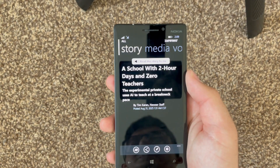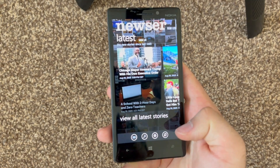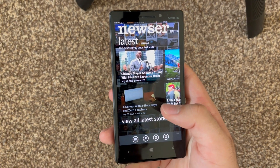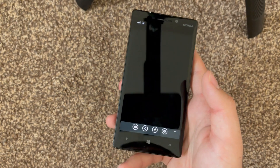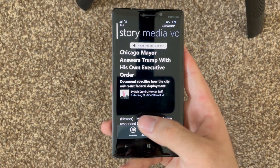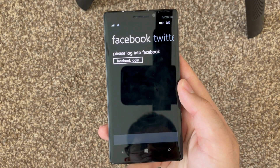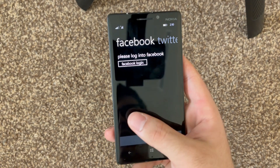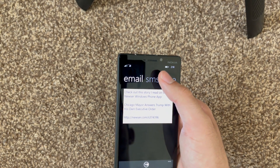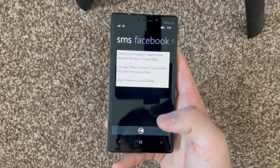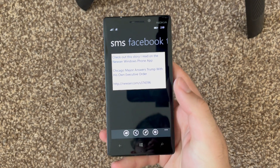If you open up one of these stories again, it's just really nice. You can see if it's marked as read — it does get grayed out. If you want, you can pin stories to start, and you can share them to people. There's Facebook, Twitter, email, SMS, and you can customize the message.